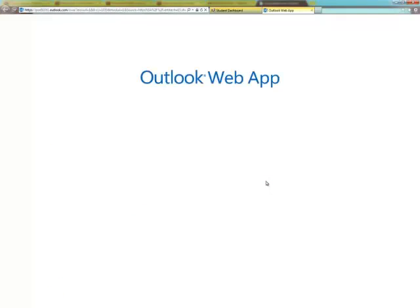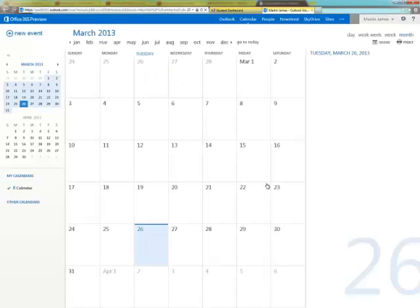A personal calendar shows the student's individual daily schedule from courses to events or activities.